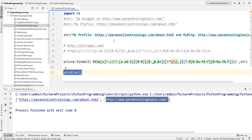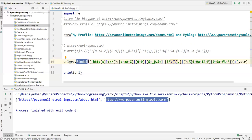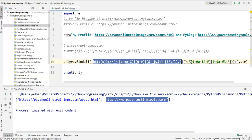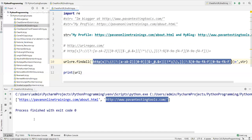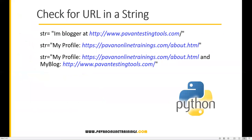So to summarize: we use the regular expression module and the findall method, with a proper regular expression that matches all URLs. This lets us extract single or multiple URLs from a string variable and store them in a list. That's all for this video — thanks so much!